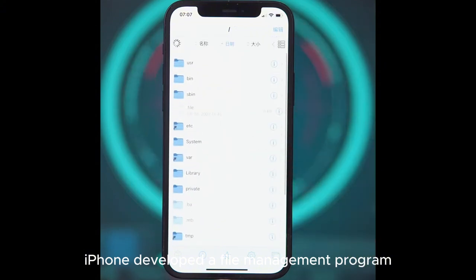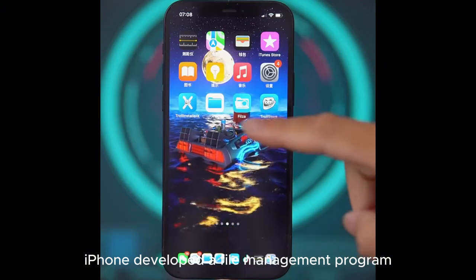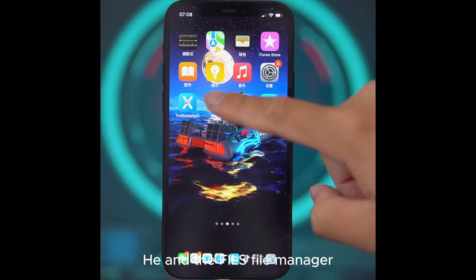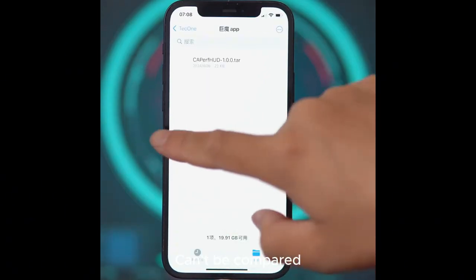iPhone developed a file management program, but it can't be compared to the Fails File Manager.